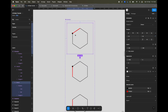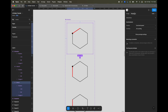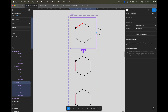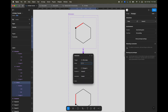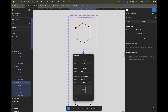Now the fun — or tricky — part: setting up interactions. From the first frame to the second frame, it's going to be 'After Delay' with one millisecond, then 'Smart Animate' with Ease Out, and let's keep it at 300 milliseconds. That is the speed of the animation — you can customize it as per your need.